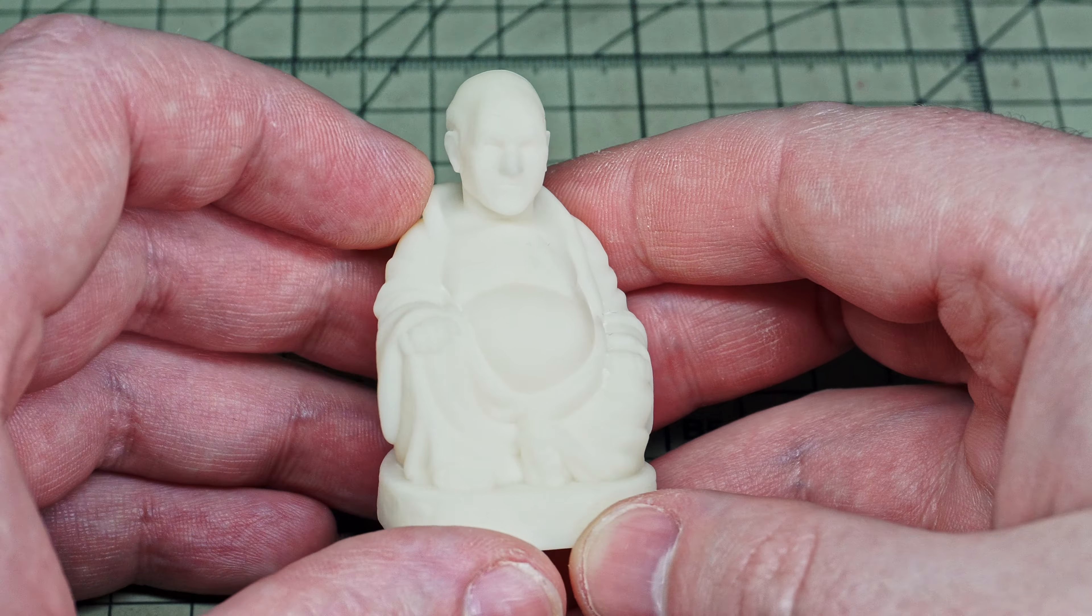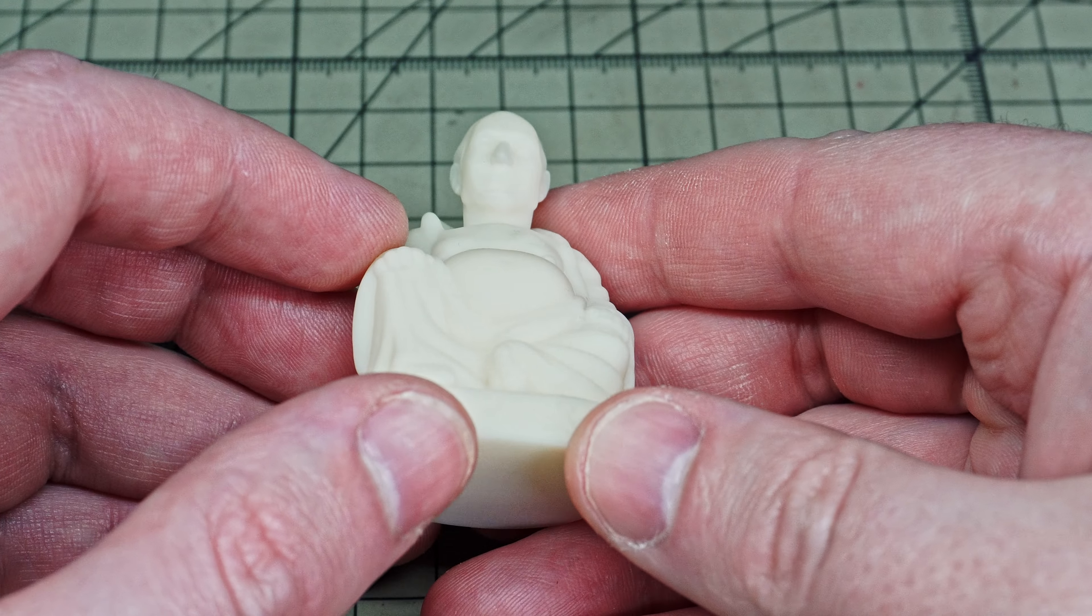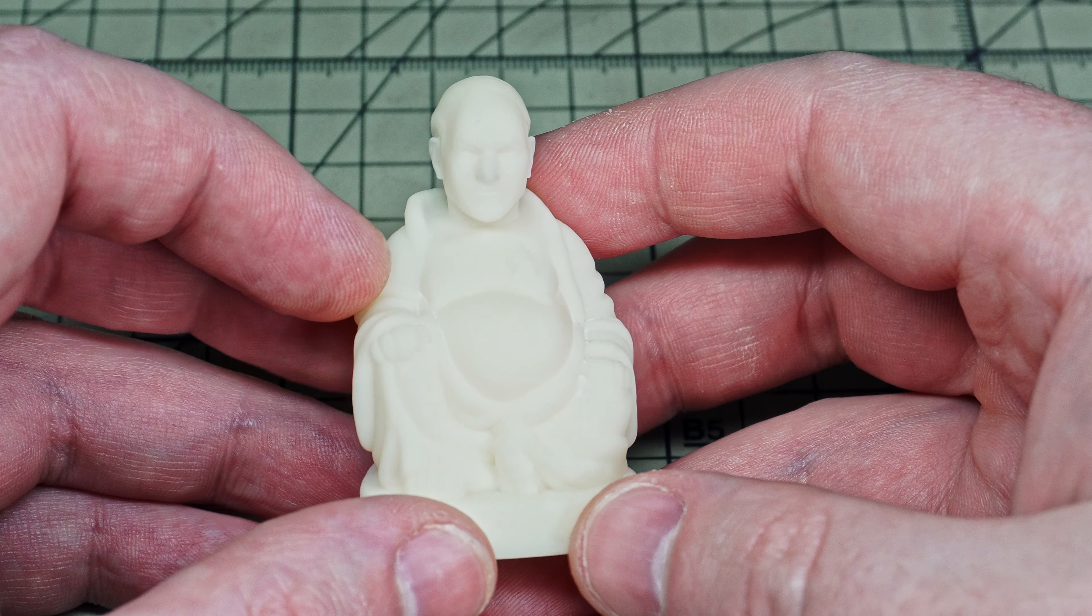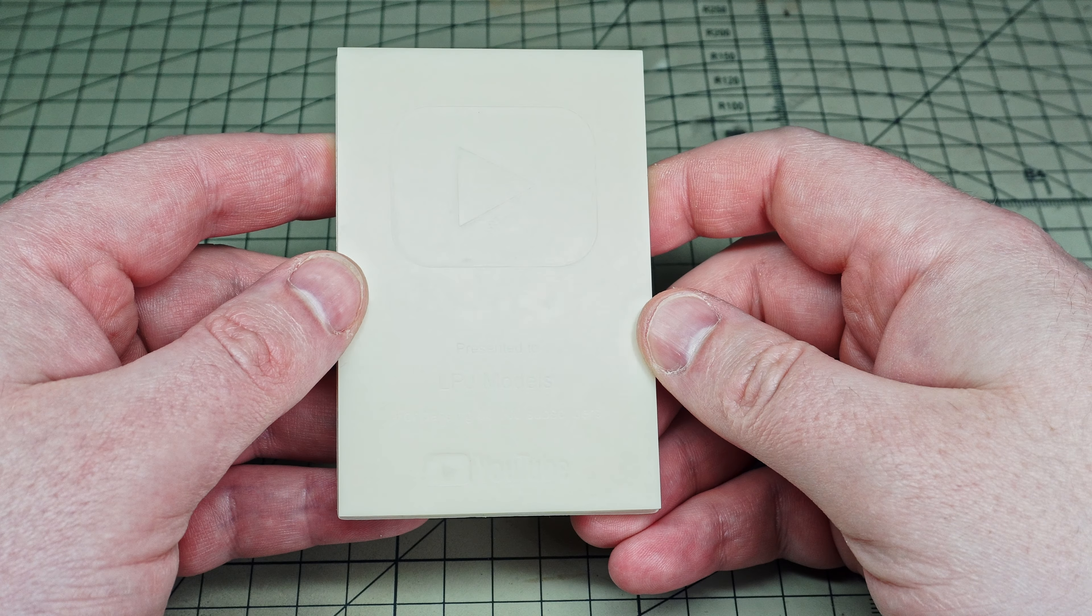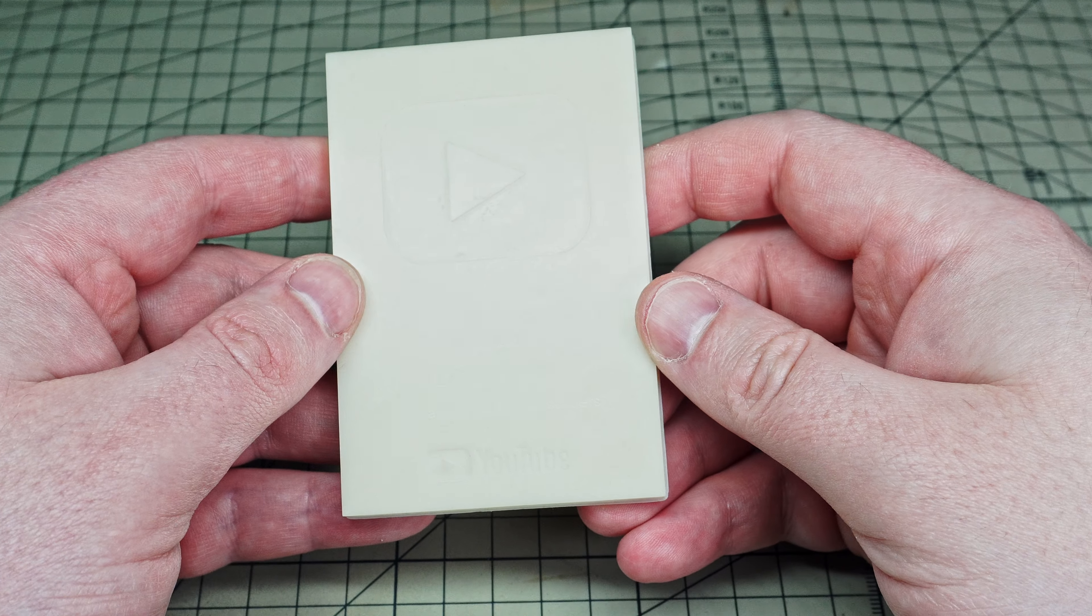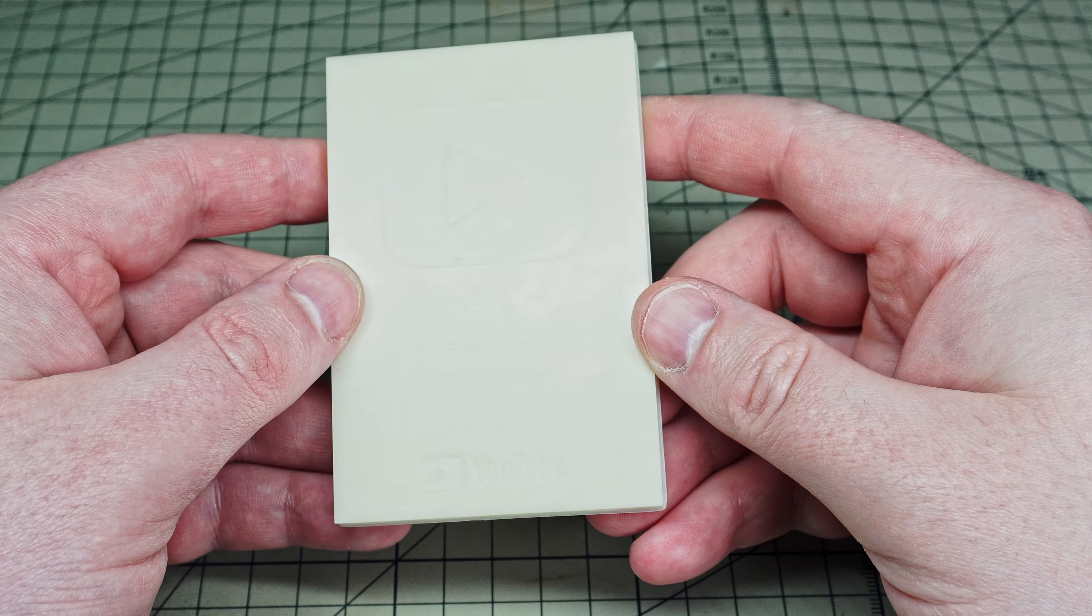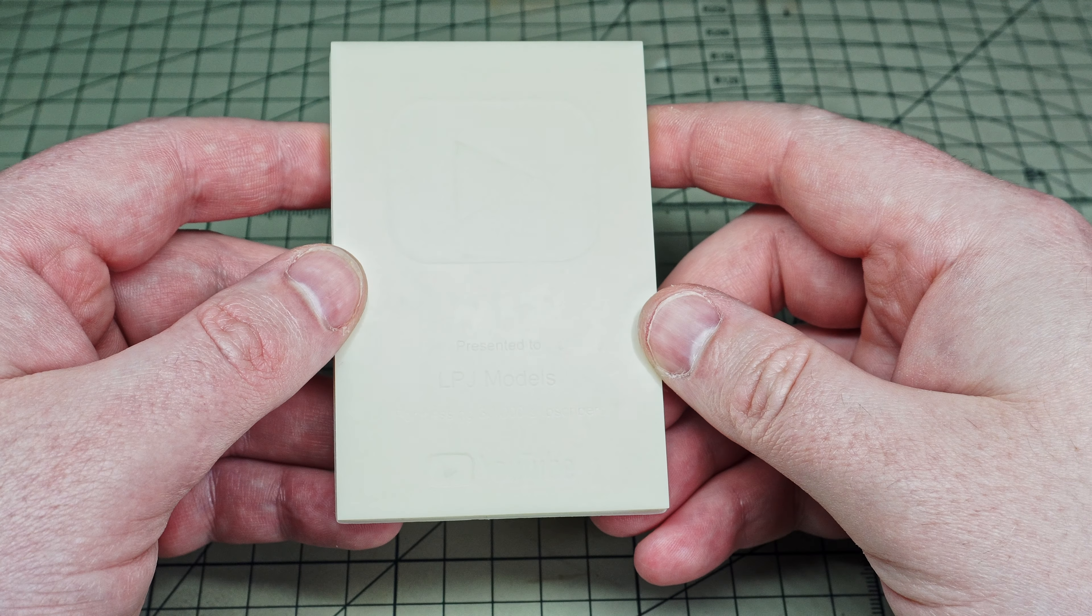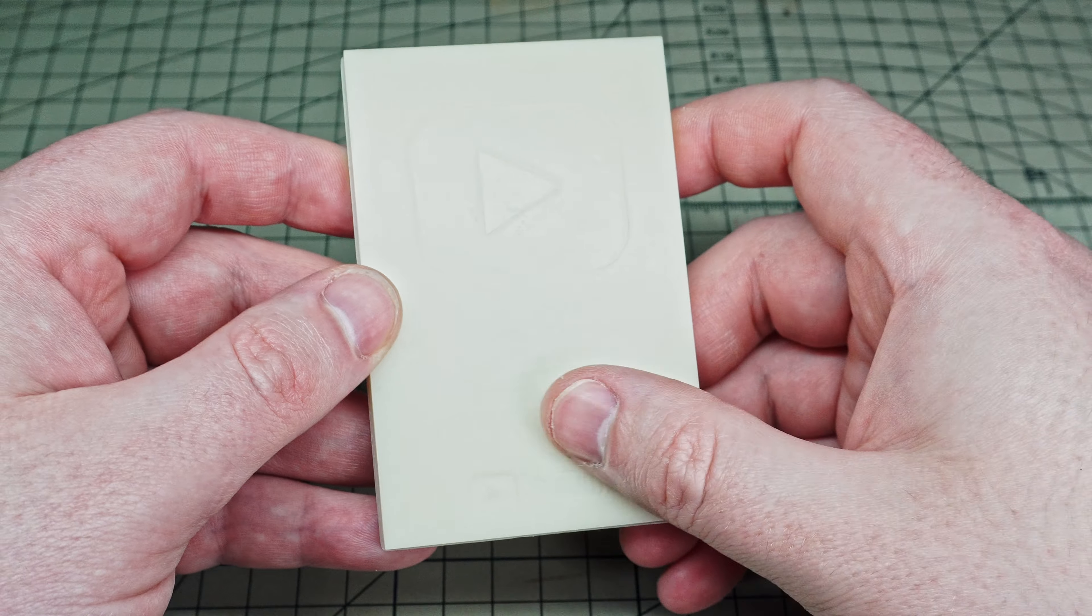I also printed off this Captain Picard headed Buddha statue for my friend Doug - he found it funny and it was well received. My friend Matt over at Model Minutes also designed this plaque to congratulate me on getting 30,000 subscribers. Thanks mate!